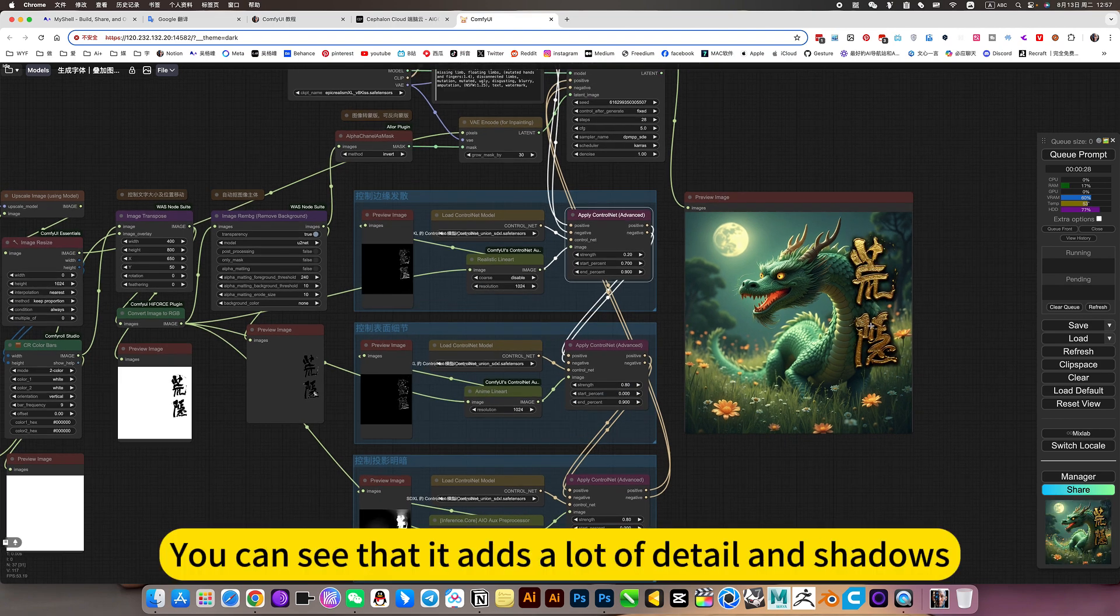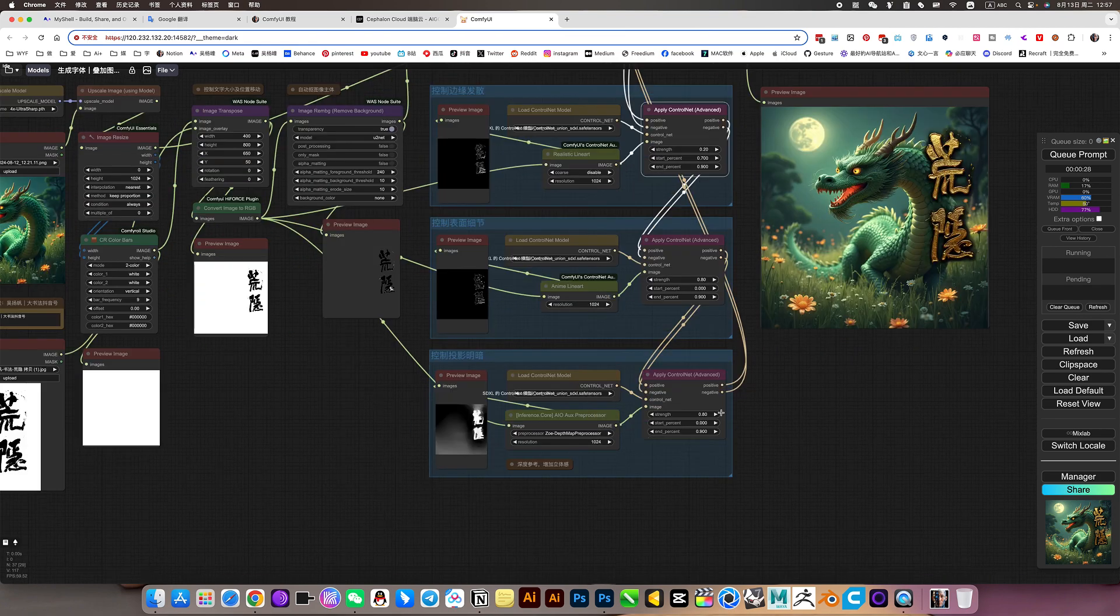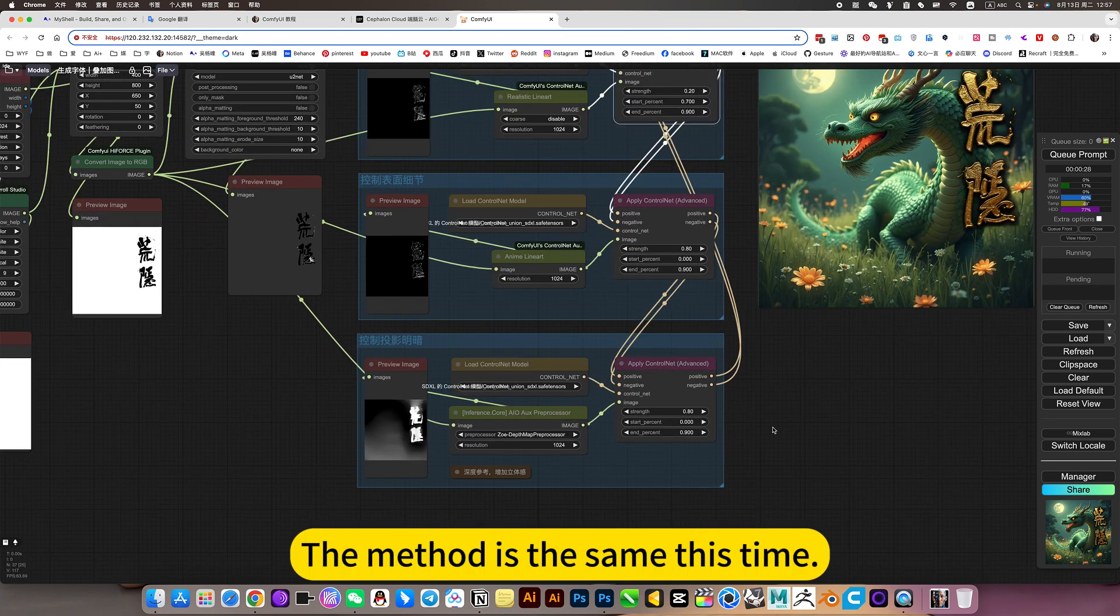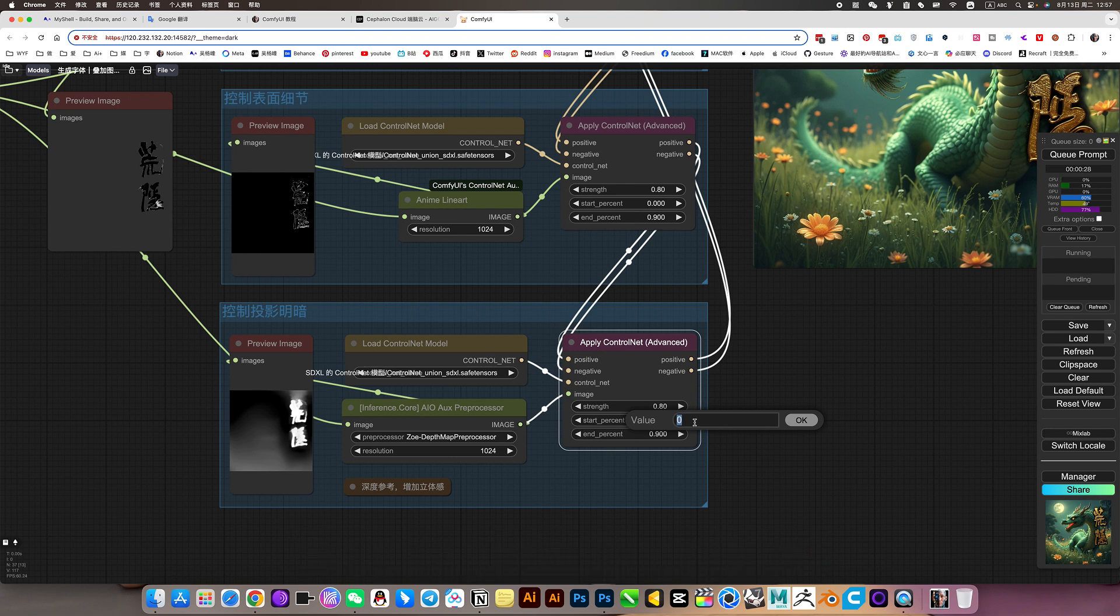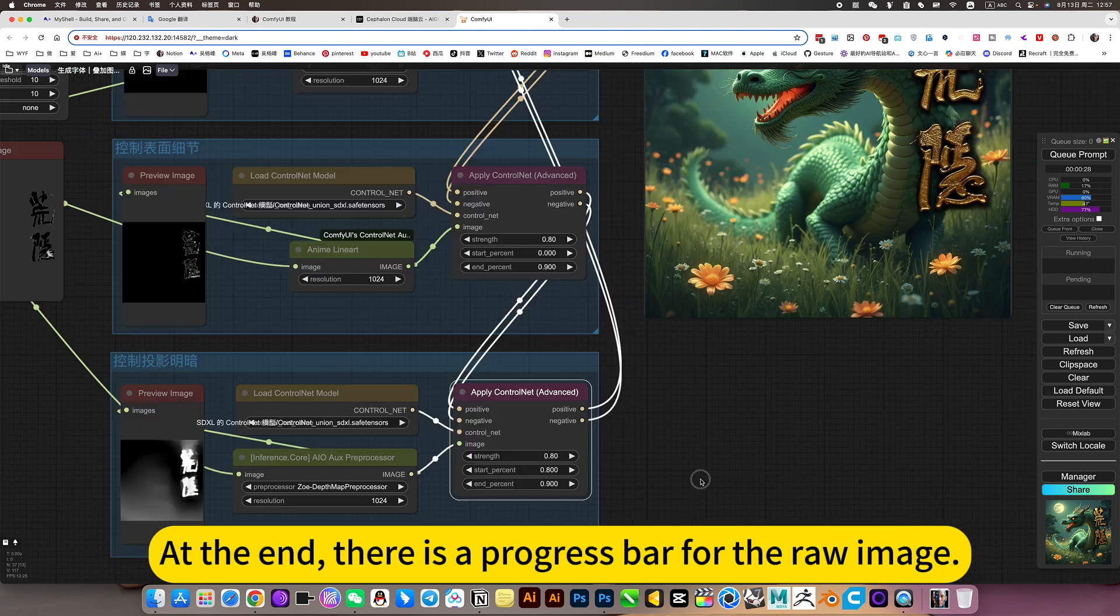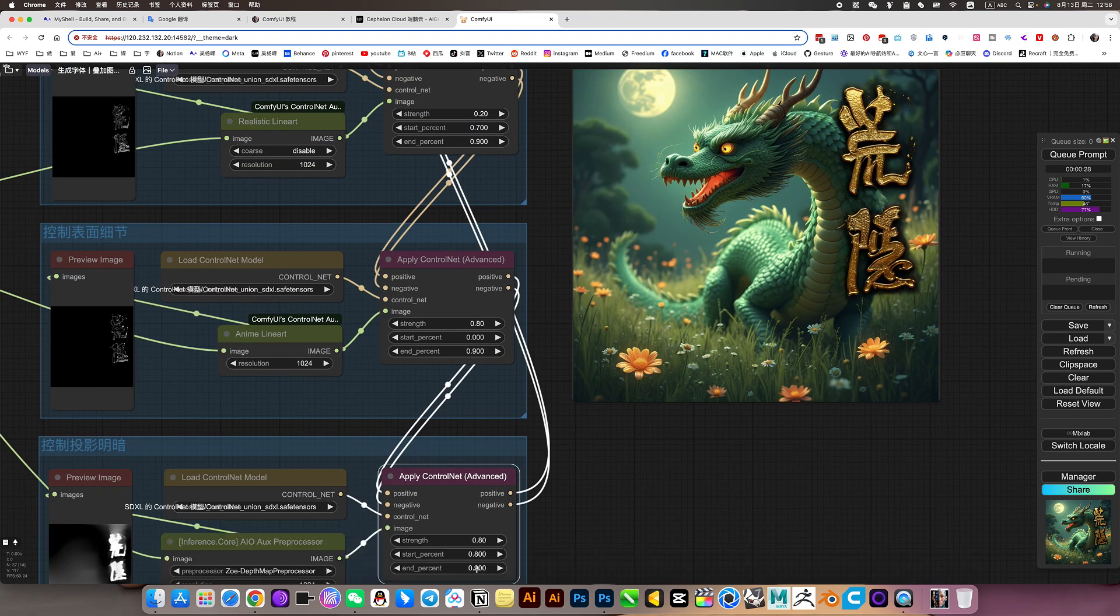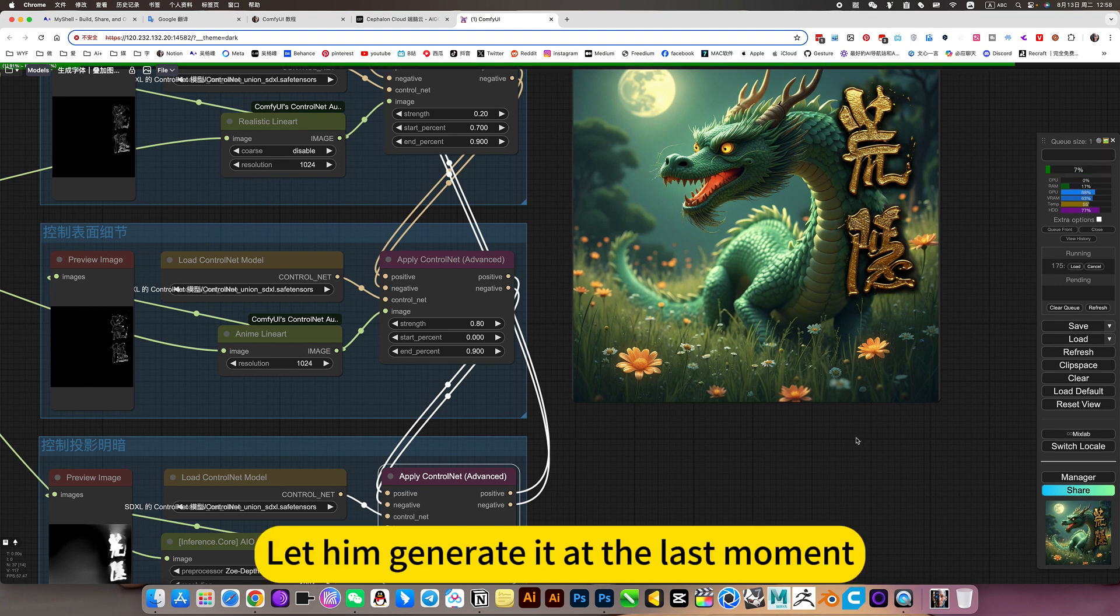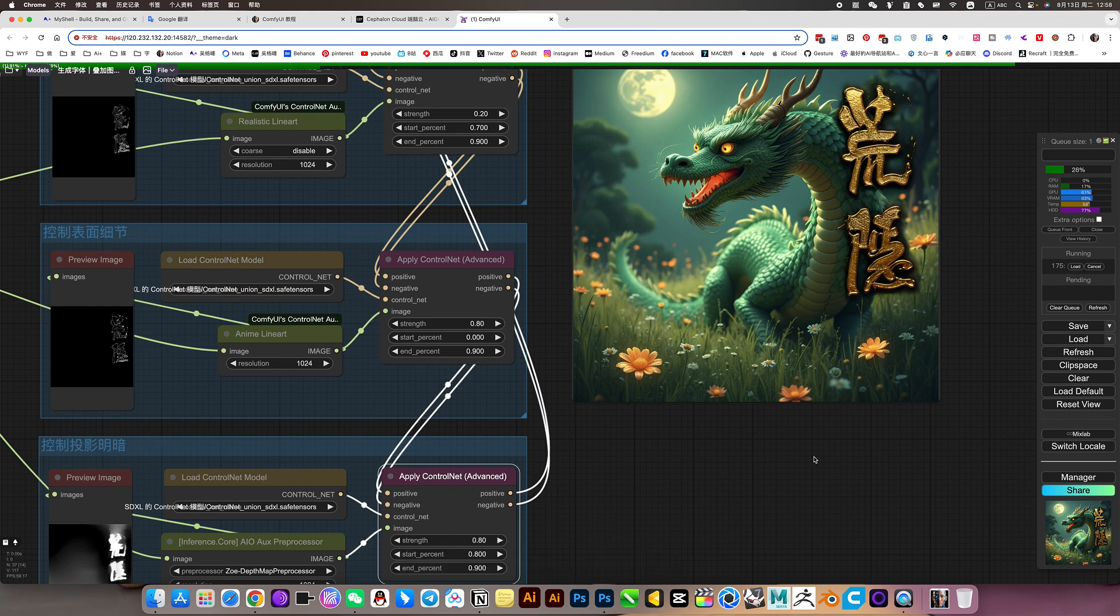You can see that it adds a lot of detail and shadows. The method is the same this time. We can change the starting point. At the end, there is a progress bar for the raw image. So this has a beginning. Let him generate it at the last moment. Control him this way.